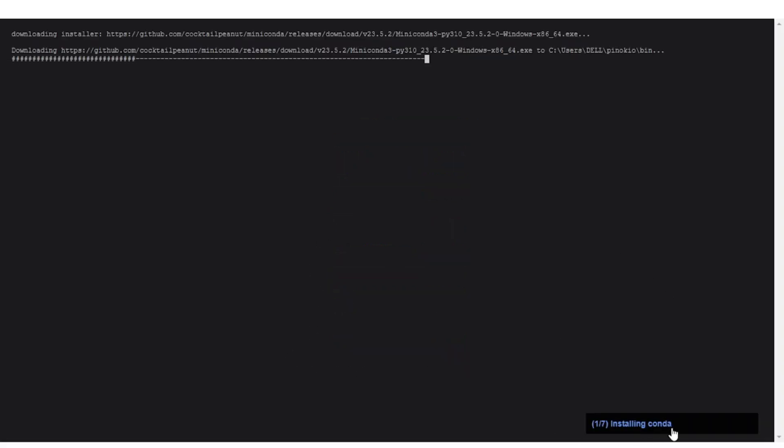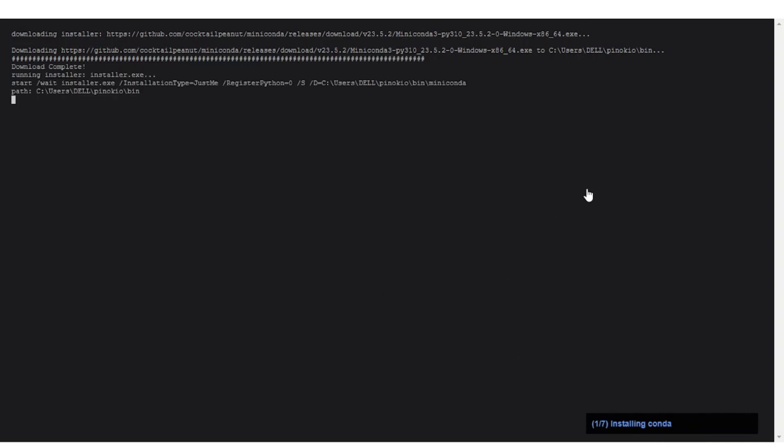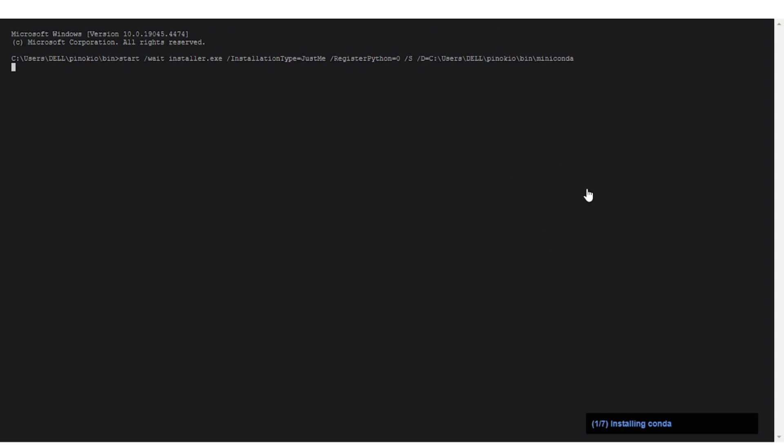As we can see, Anaconda is being installed right now, and just like that, each of the dependencies will be installed one by one. We just have to sit back and relax. Once these dependencies are installed, I will get back to you.